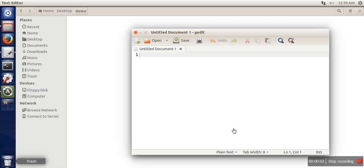Hello everyone. In this video I will show you how to create a static library and how to use that library in Linux. When you put a function in a static library and use that function in your program, that function definition is actually included in your program, and it makes your program bigger.